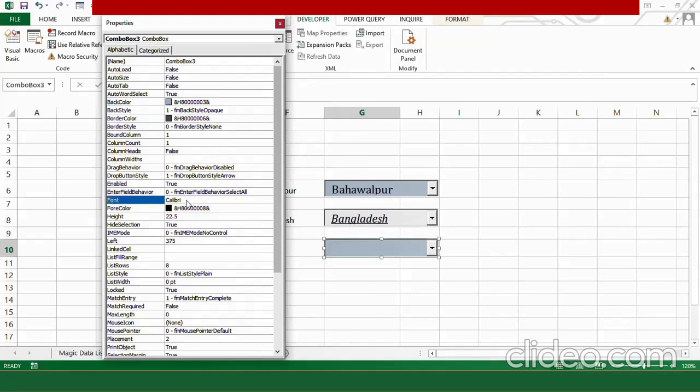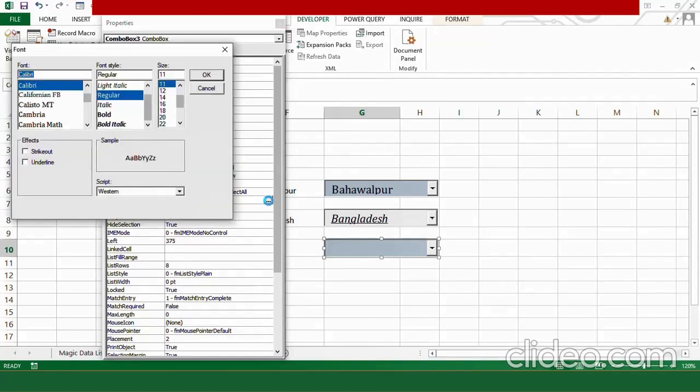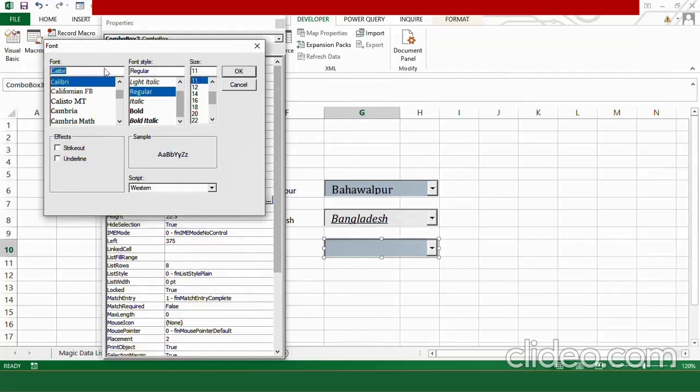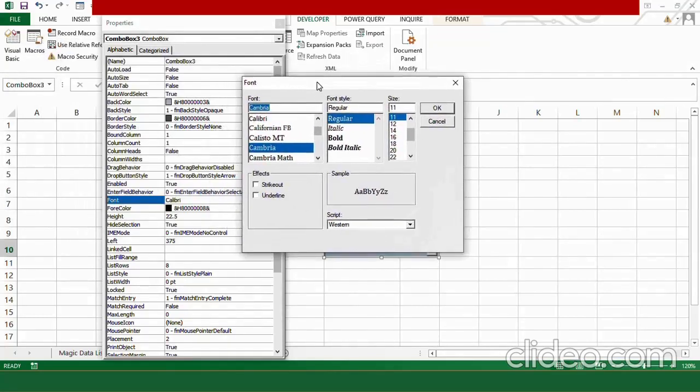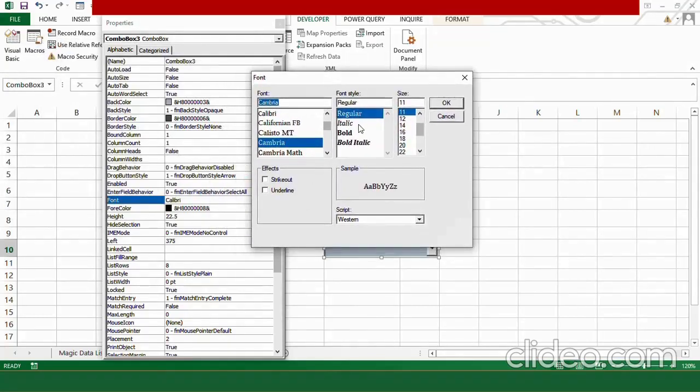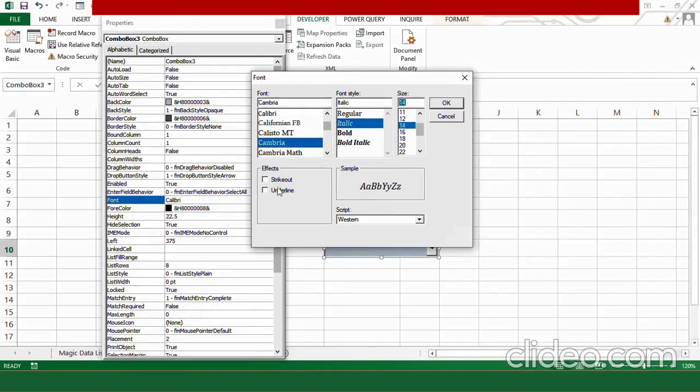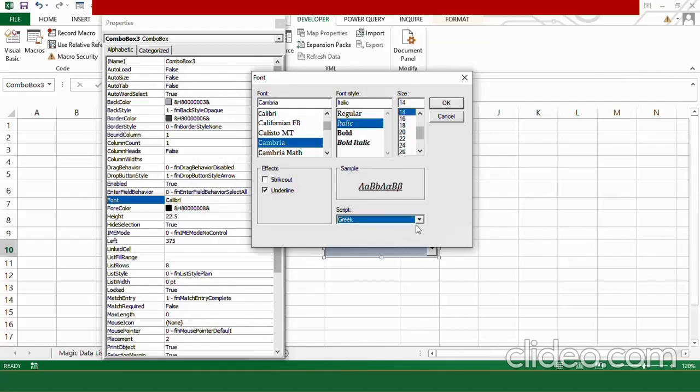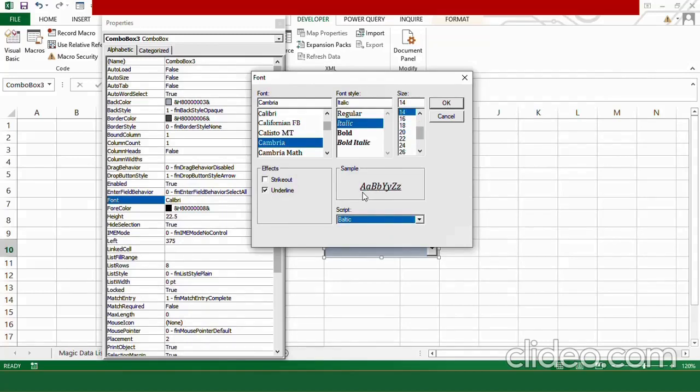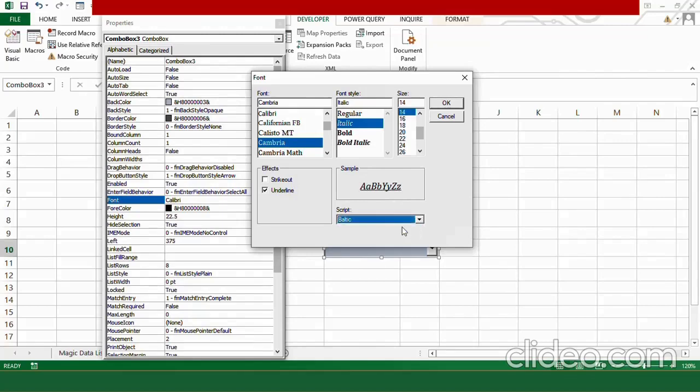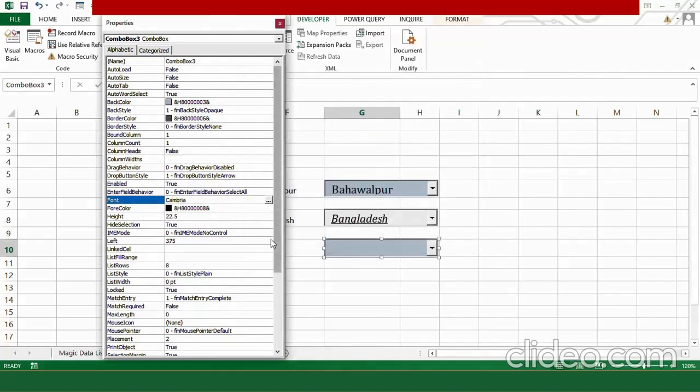For the font, I am going in the font option. Click on the 3 dot button. From here, I am going to choose cambria and I want my font to be italic of size 14. Moreover, I want it to be underlined and from here, you can choose different script options. You can see how the results will be displayed in the sample box. Now, I am going with the baltic and press ok.